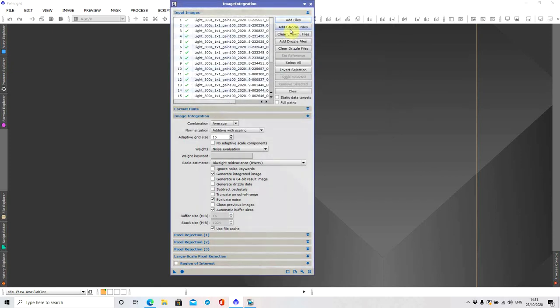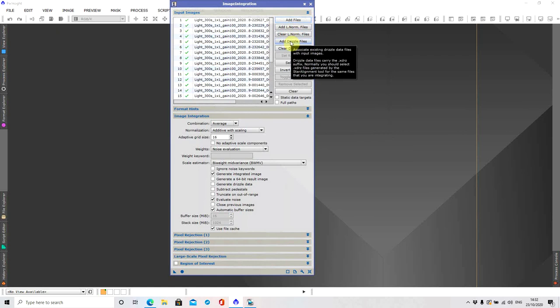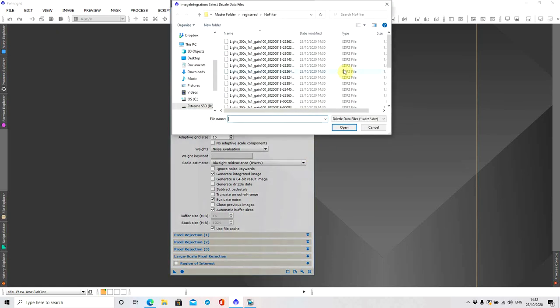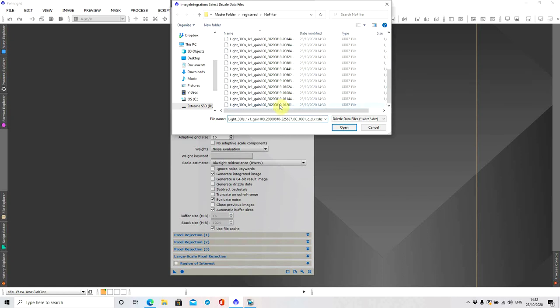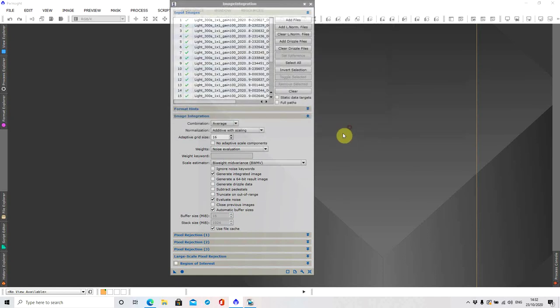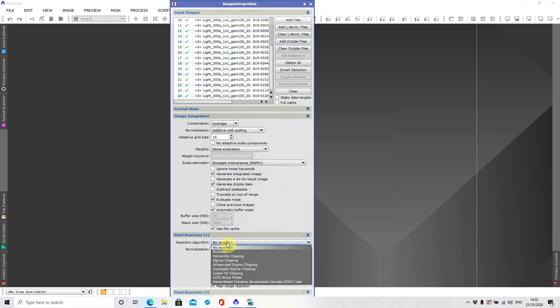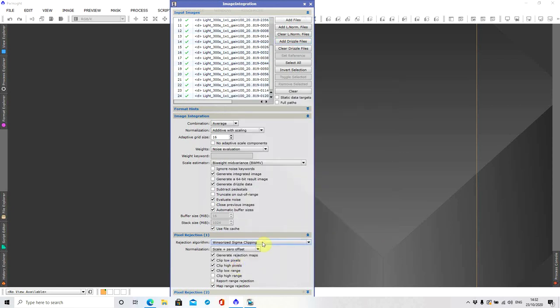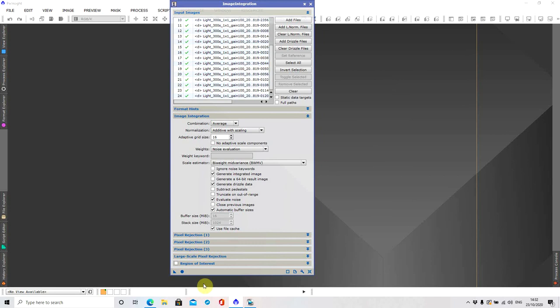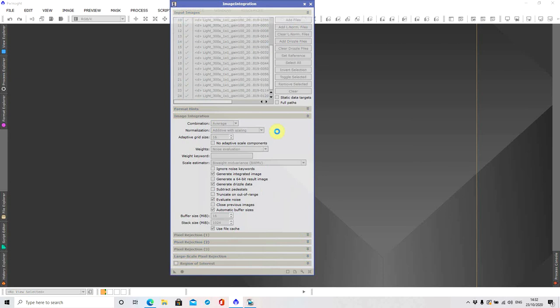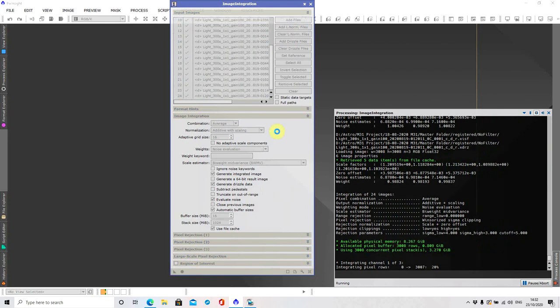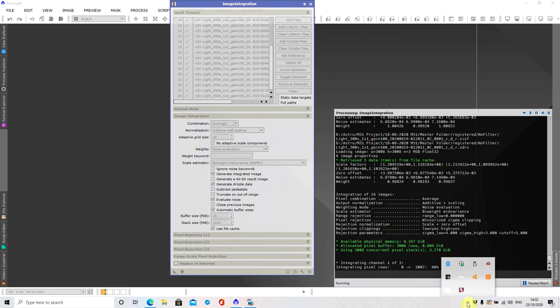And then you want to do the same thing to add drizzle files. You know they are drizzle files because it says xdrz file so highlight all of those. The only thing I change on here is Winsorized sigma clipping. And then once that's done everything else can stay the same and then you can just hit apply global.